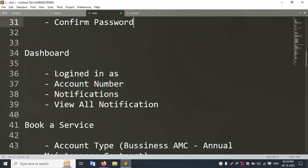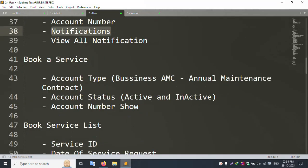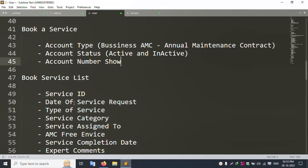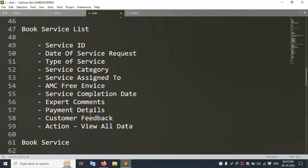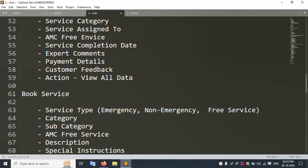After user login, the dashboard shows today's login time and session log. The dashboard displays account number, payment account, notifications (admin and vendor notifications) with view-all. Book a Service option is available. Account type is Business with AMC (Annual Maintenance Contract). Account status shows Active or Inactive. Account number and PayPal account number are shown. The Book Service list shows service ID, date of service request, service type, category, assigned vendor, AMC, free service, invoice, comments, payment details, and customer feedback.